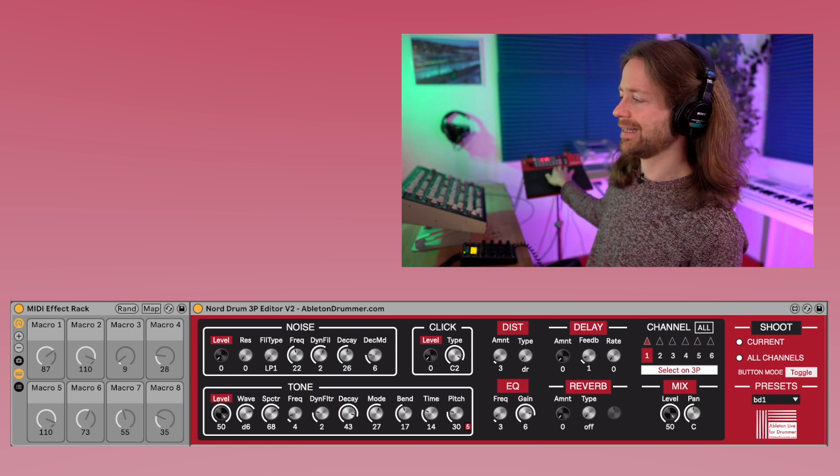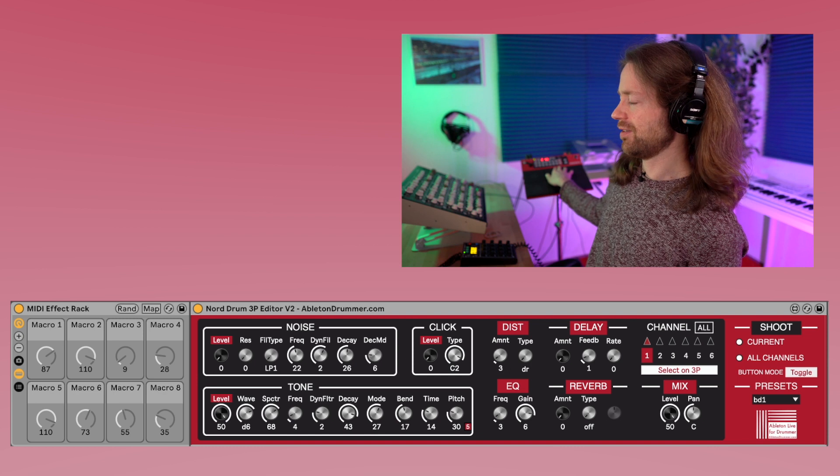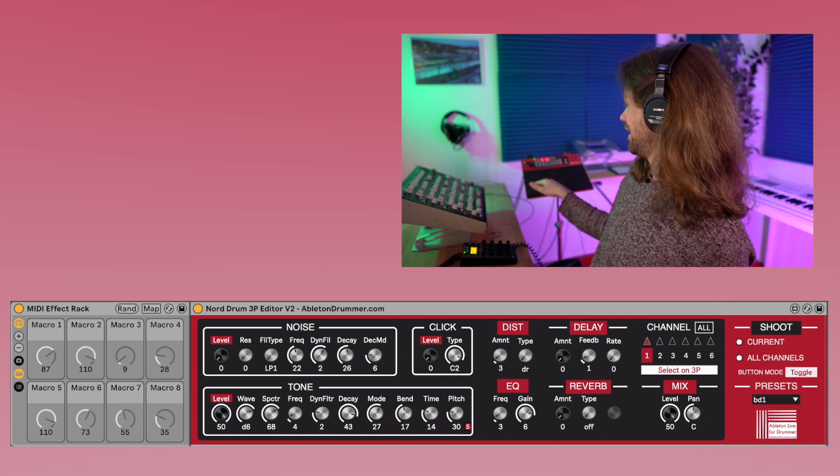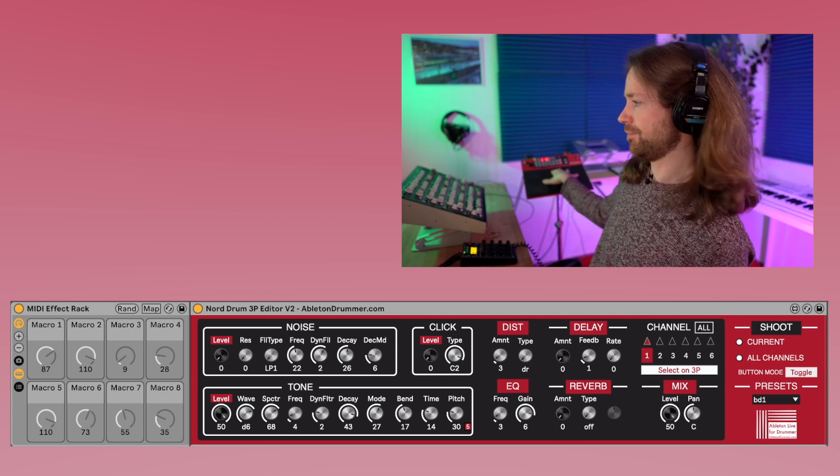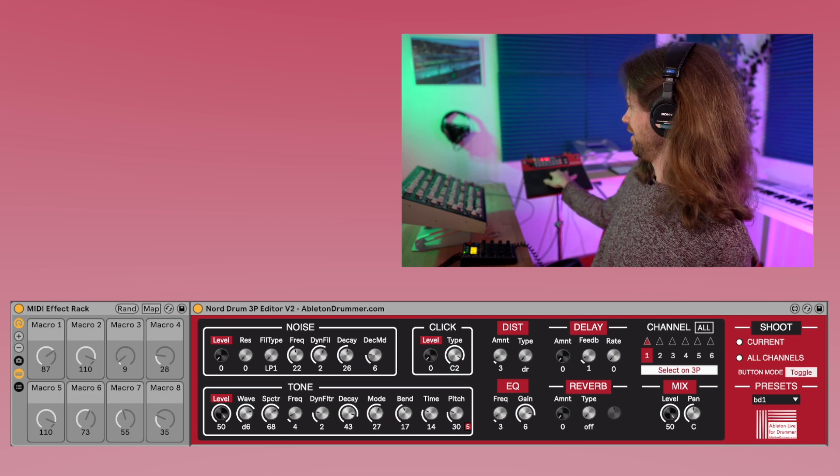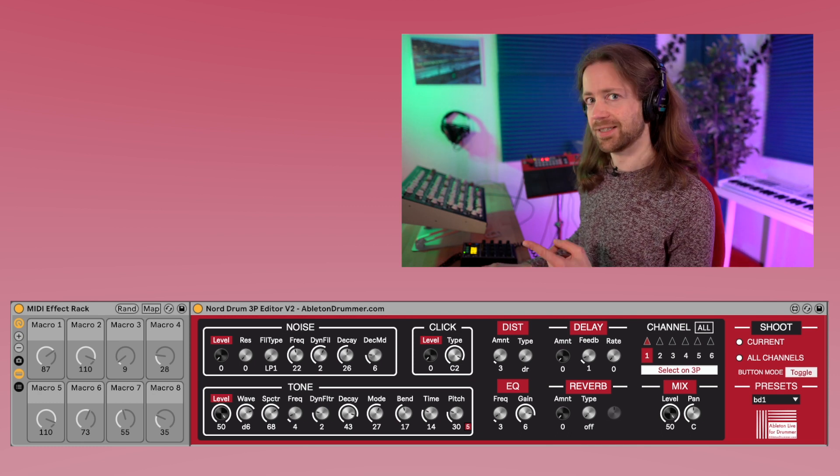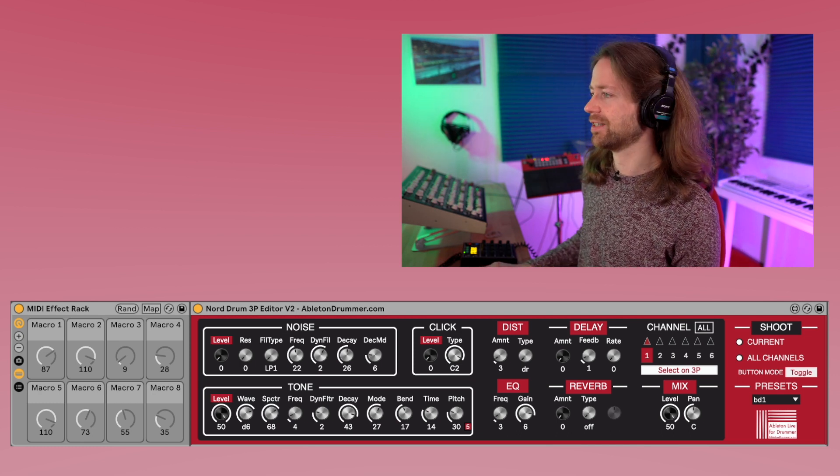And you can do this by using the scale function of the Nordrum 3P, which is super amazing because then you can automatically assign different pitches based on a scale to the pad. And in this case, the scale sounds like this.